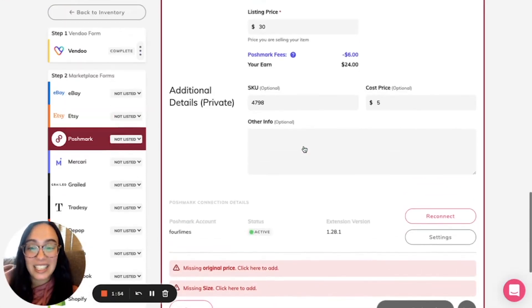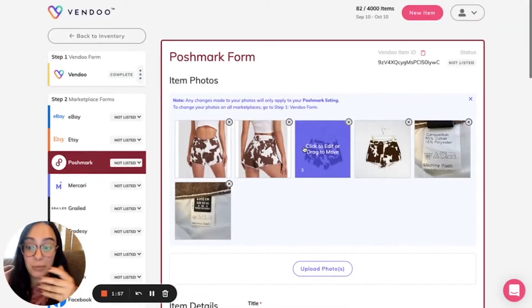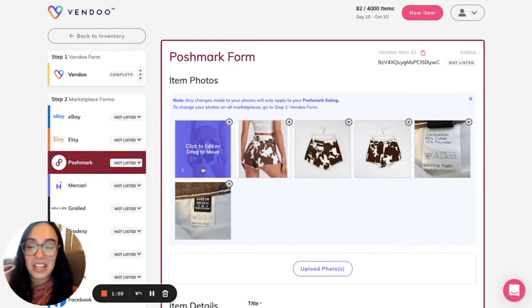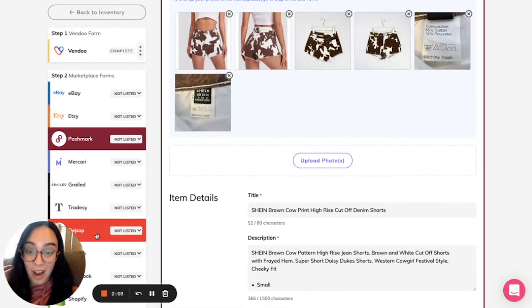When I delist and relist this item from multiple platforms, these stock images will not appear on the other platforms where I have not uploaded them.